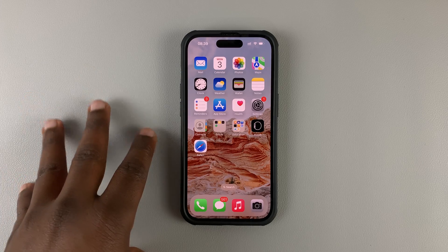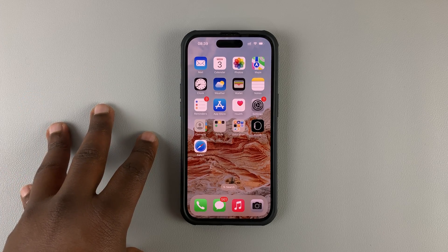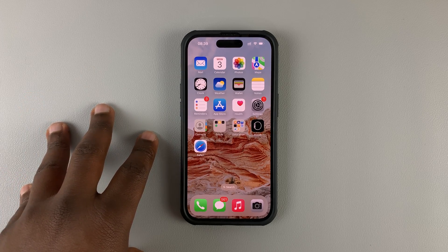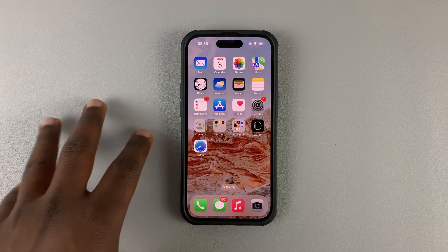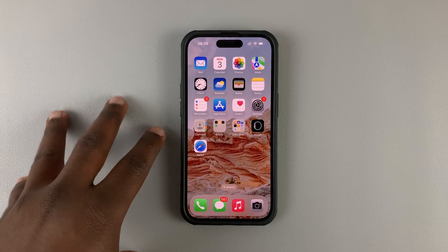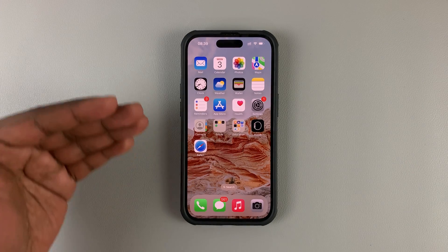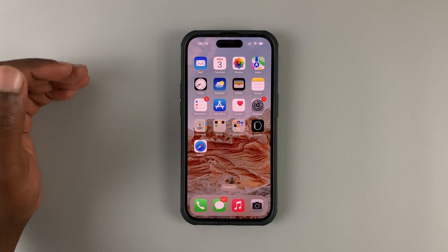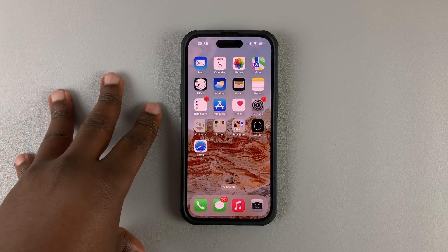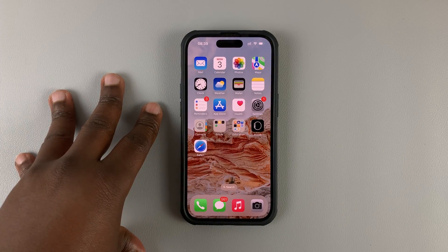In today's video, I'll be showing you how to fix all that and how you can get an original-looking or mainstream always-on display on your iPhone 14 Pro.